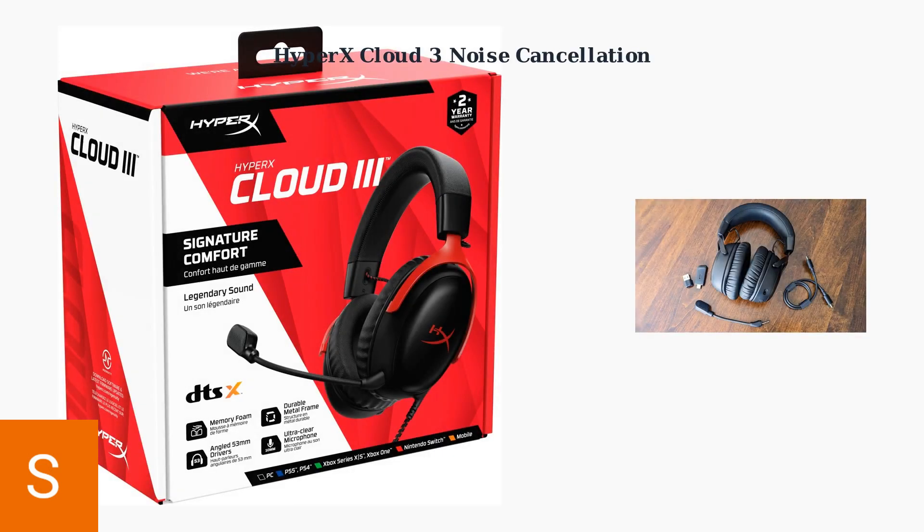The HyperX Cloud 3 uses a dual approach to noise cancellation, combining both hardware and software solutions to deliver clear audio in any environment.